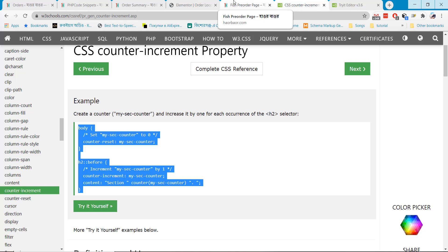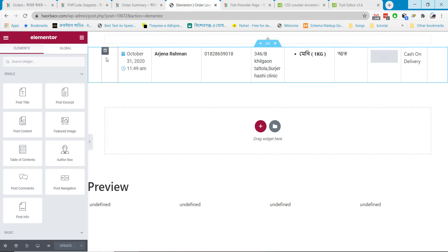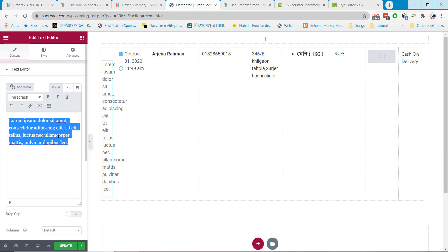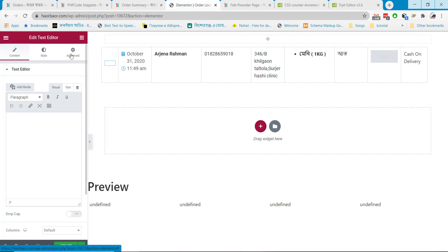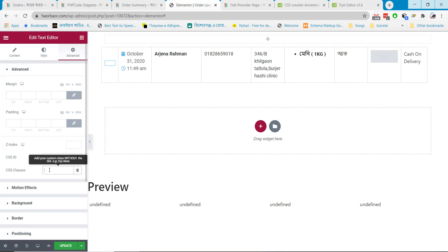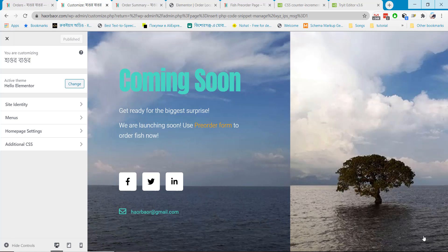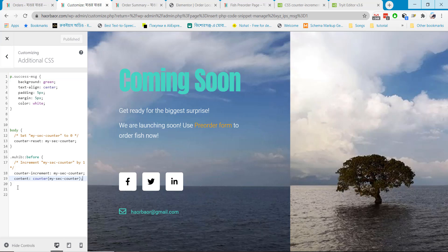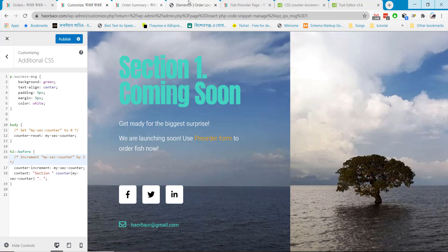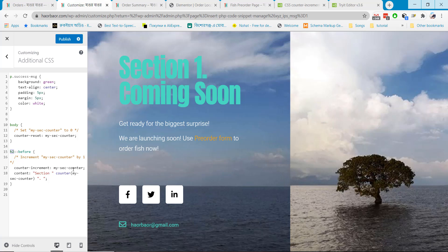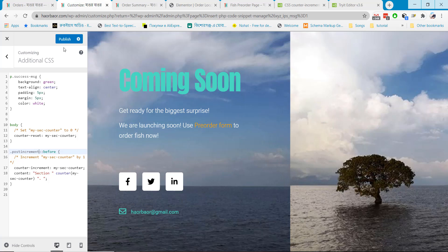Copy this CSS code and go to your loop page. Add a text field, remove all the text, leave it blank, and just add a class here — class name: post-increment. Hit the update button. Now go to Appearance, then the Customize section, and add the CSS there. Collect the class name, give it as post-increment, and hit Publish.